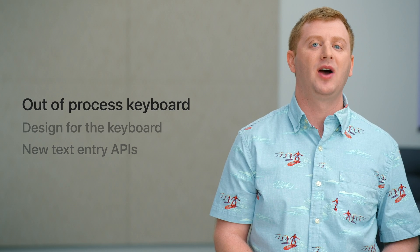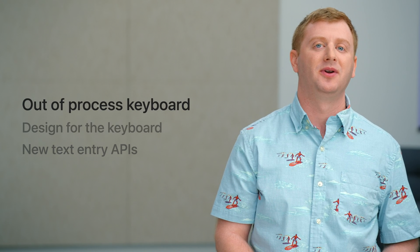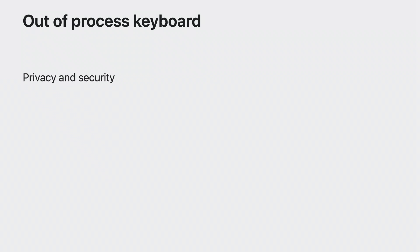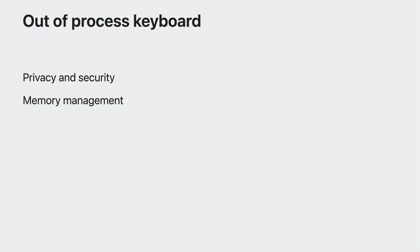So let's talk about the new out-of-process keyboard. Taking the keyboard out of your app process allows us to improve security and ensure the privacy of what users type. It also frees up memory in your apps and throughout the system, as there's now only one keyboard instead of multiple instances running in multiple apps. And this new architecture allows us to design for the future and implement exciting new functionality.